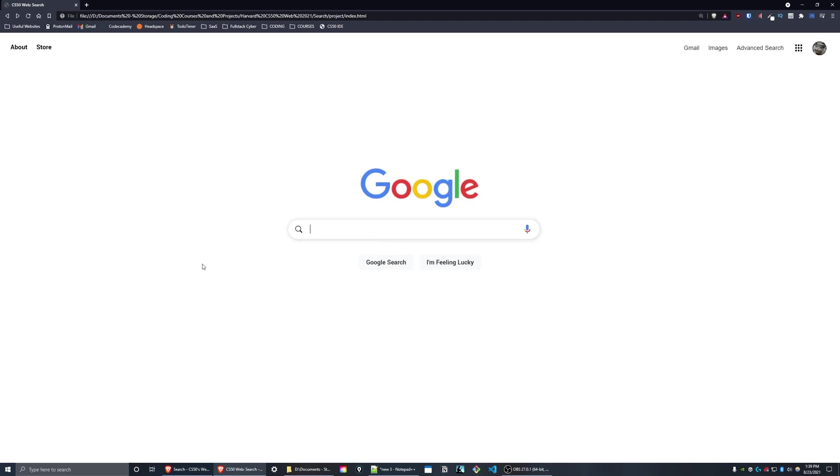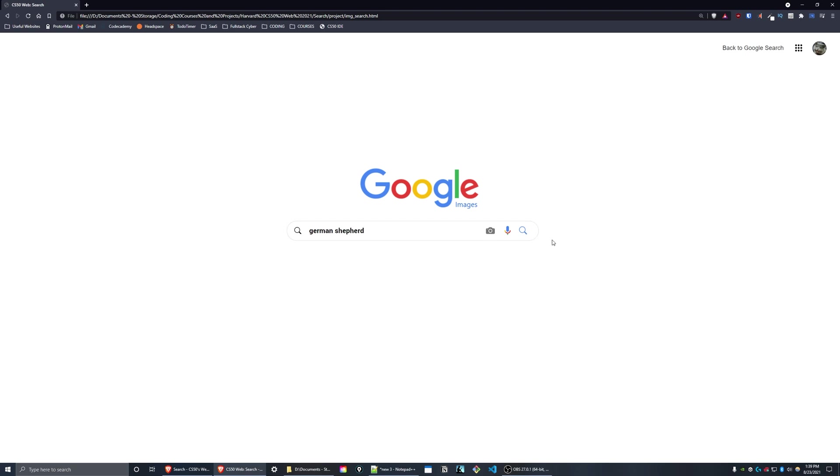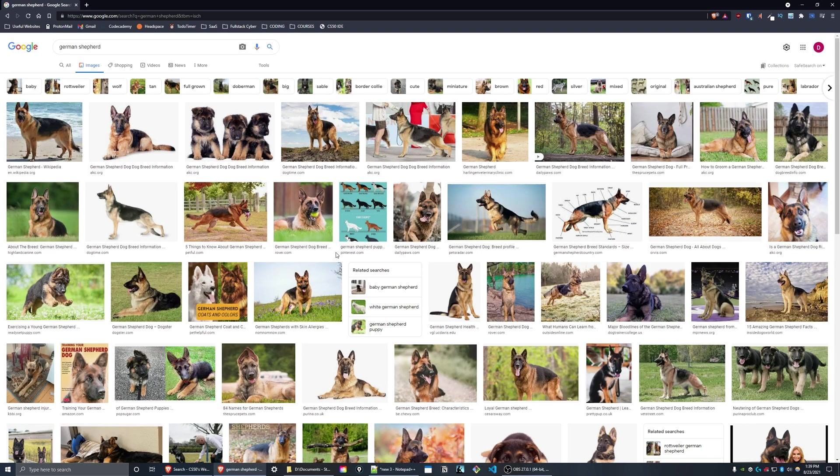On the images page, similar thing, just enter a query, press this blue magnifying glass and you'll be taken to the images section for your query.